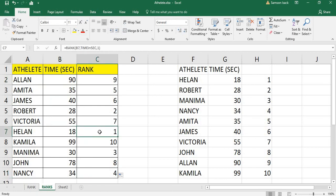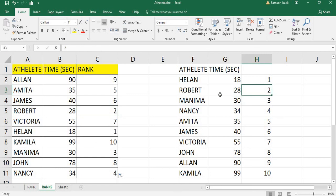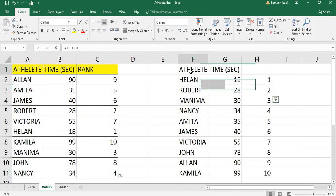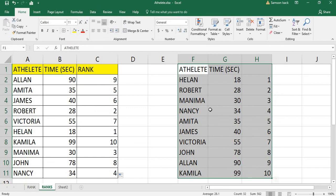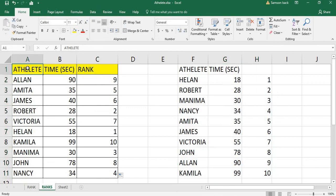You can see Helen is in first position and Robert is in second position, which matches the result we got from the manual sorting method. This is how you use the RANK function to rank any set of numbers and find each item's position in the set. If this video was helpful, please subscribe to my channel and give it a like. Have a good day!